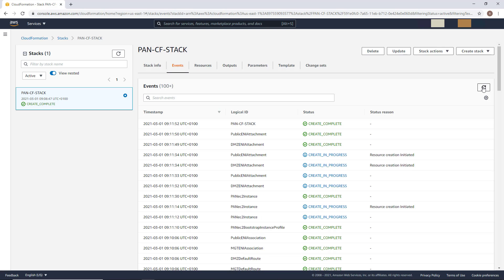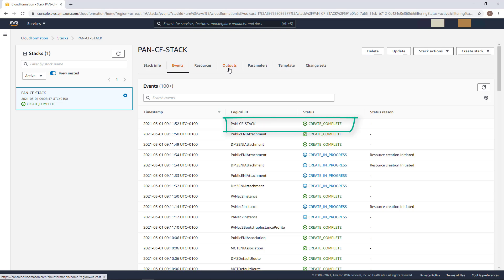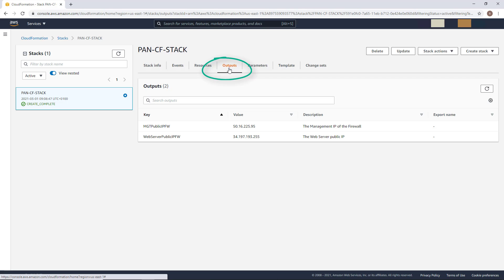Once you see this message, the entire infrastructure is ready. However, you will have to wait roughly an extra 10 minutes for the firewall to be fully available. In the meanwhile, you can also click on the output menu right here to get the management IP of the firewall, as well as the IP address of the web server sitting in a DMZ.